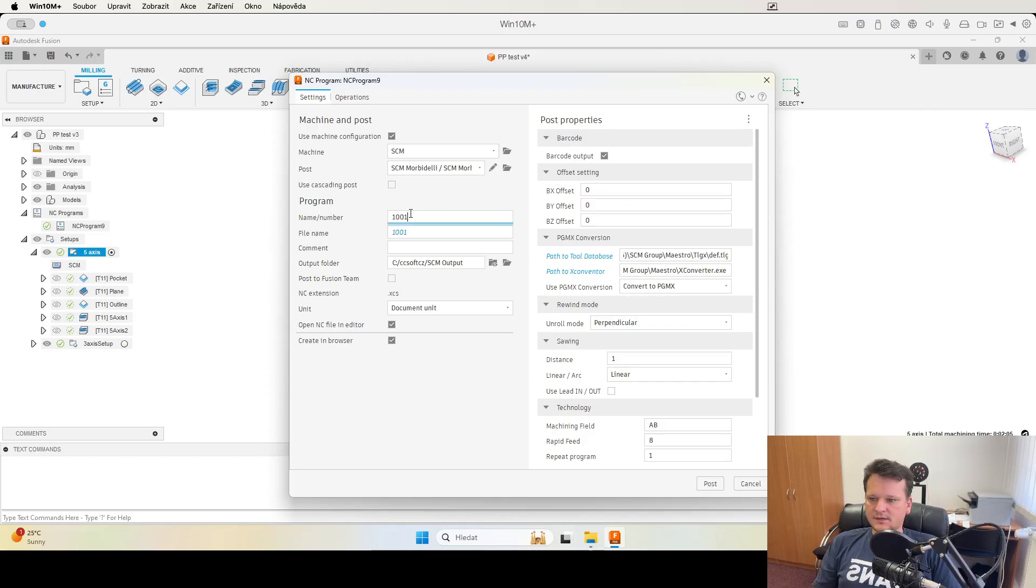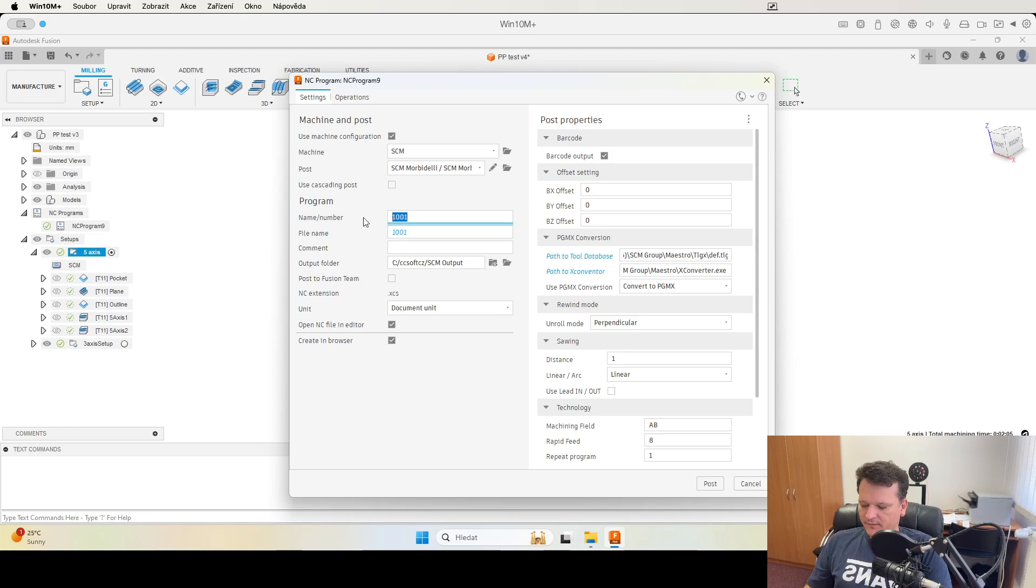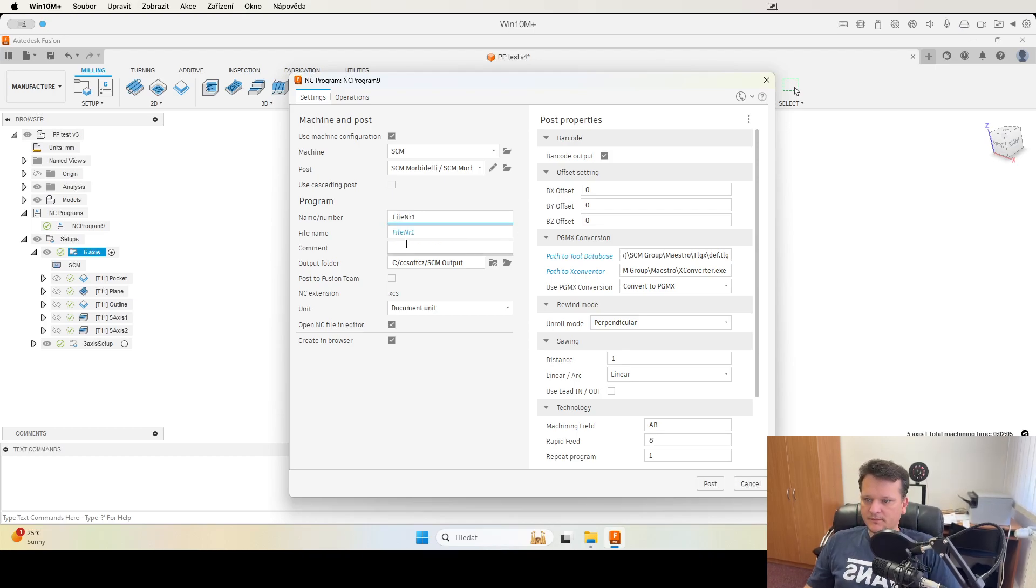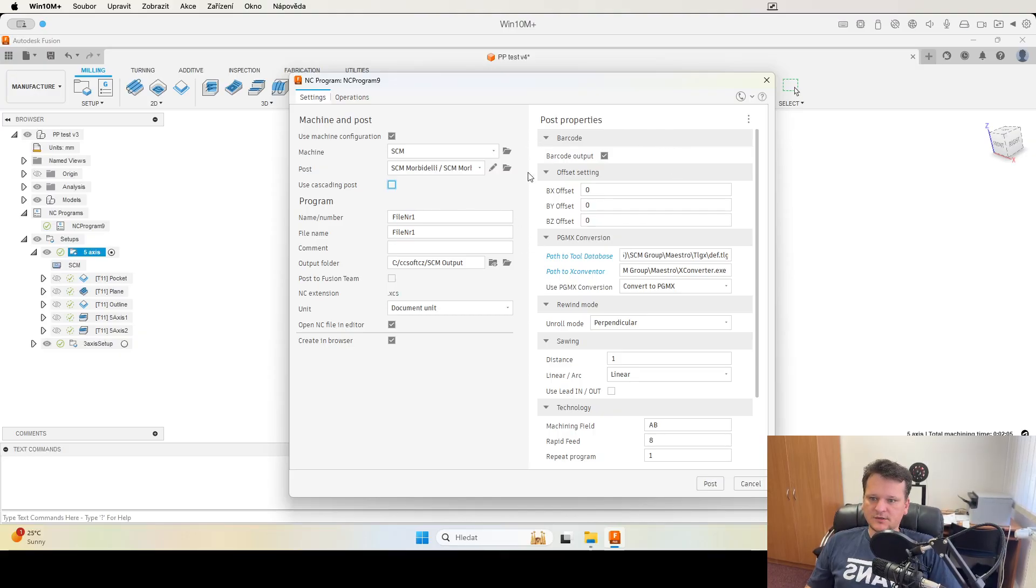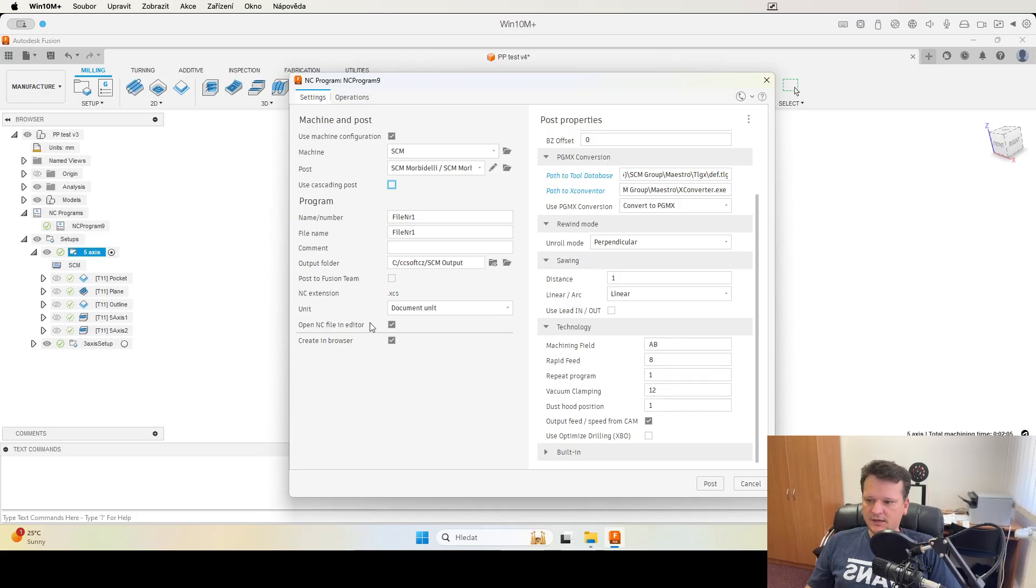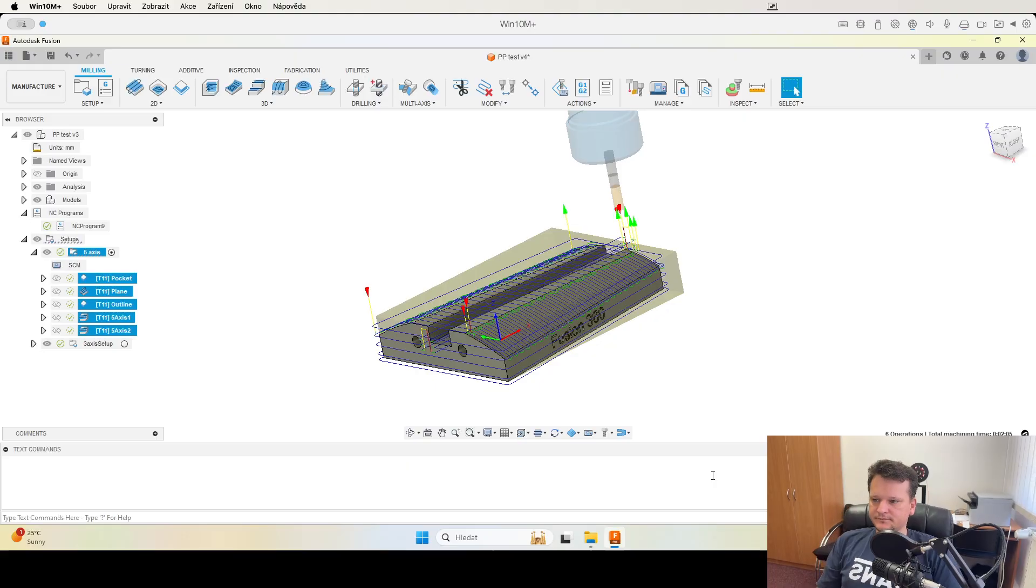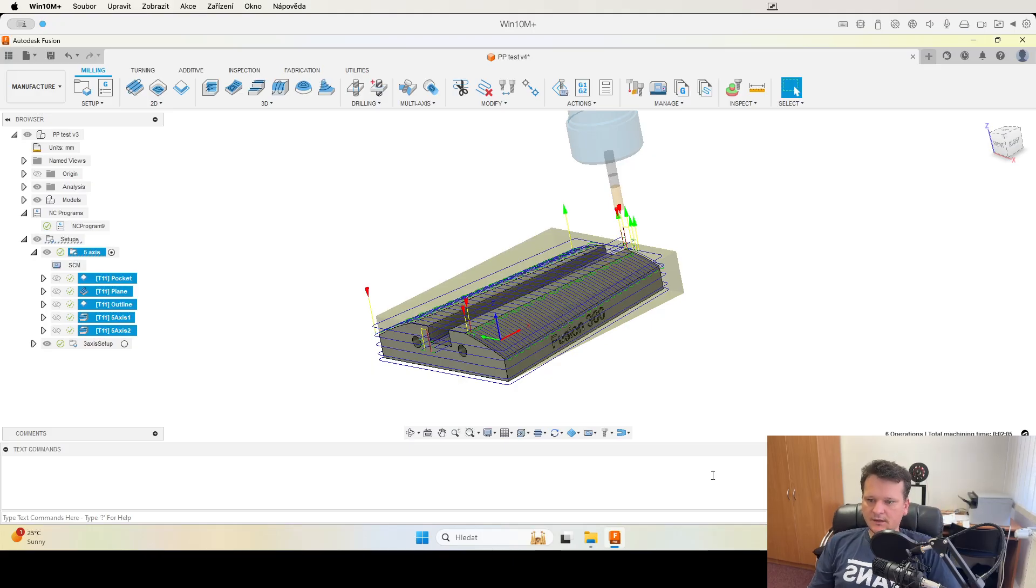If I set only convert to PGMX, I can write the file name which will be file number one for example and set also the barcode output. Rest of menu is still the same.